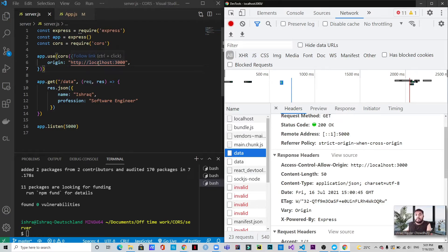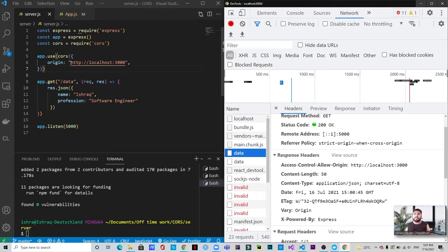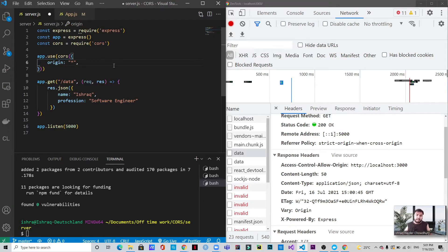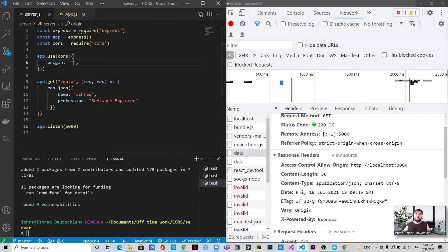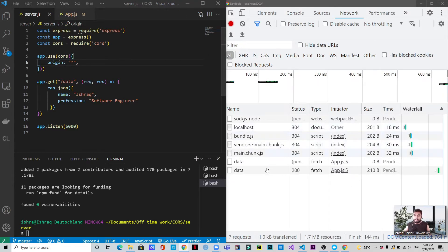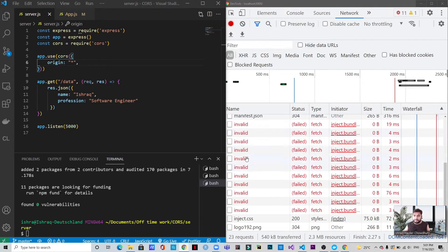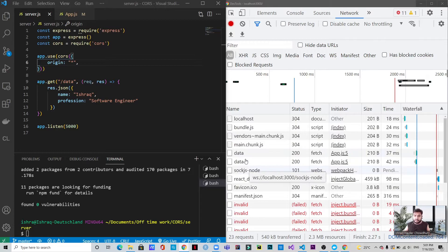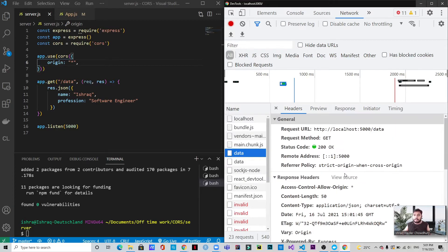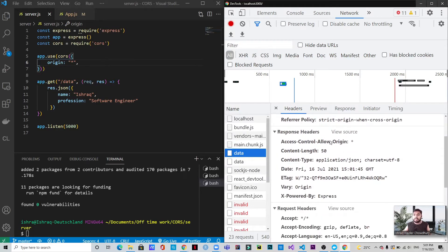Now, the thing is, if actually we want that every origin or everybody can make a request to it. So we can also actually make it an asterisk and save it. So what we can see here now is if we check the data, you can see that the access control allow origin is asterisk.